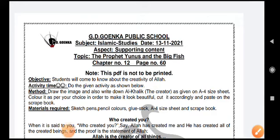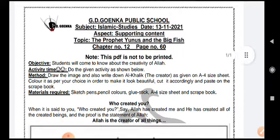Assalamualaikum warahmatullahi wabarakatuhu. I welcome you all, my dear students of grade 3, to your Islamic Studies class. Today the topic of our class is the Prophet Yunus and the Big Fish, page number 60, chapter number 12.